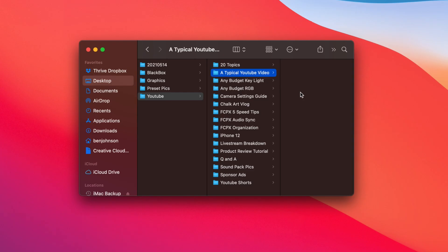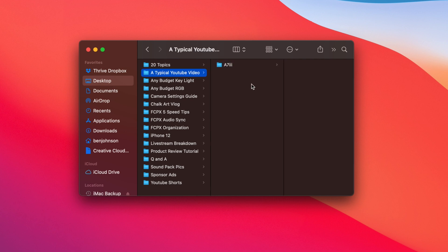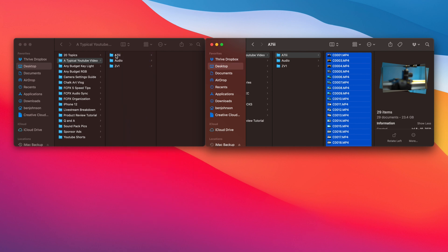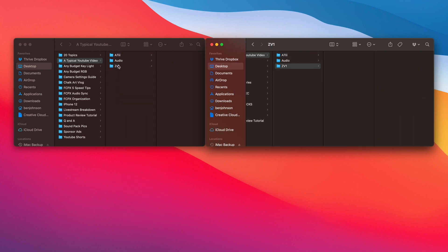I separate this by card. For example, if I shoot something on my Sony A7 III, I will create a folder labeled A7 III and all of that footage would go there. Same for my ZV1 and same for audio.